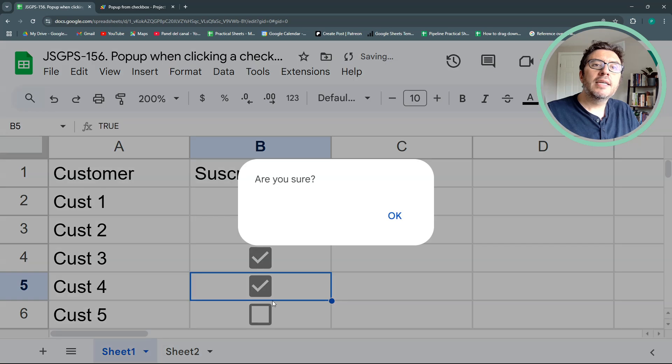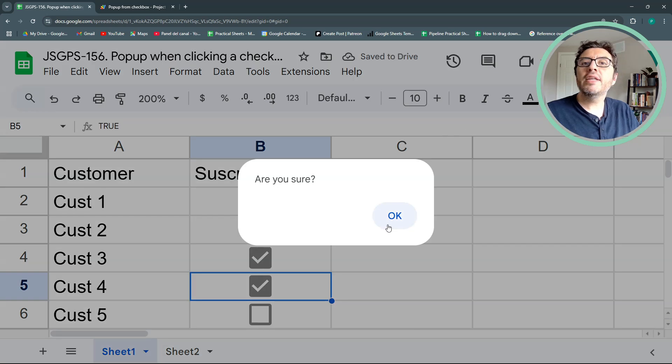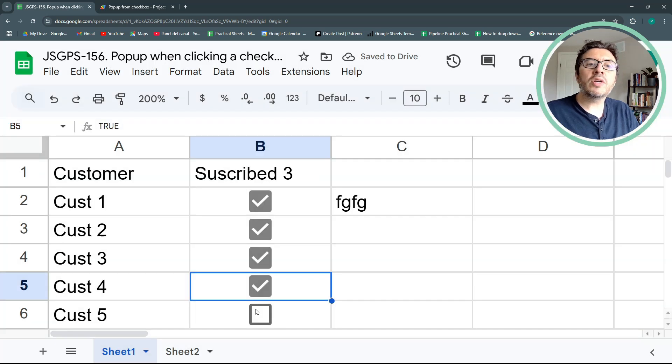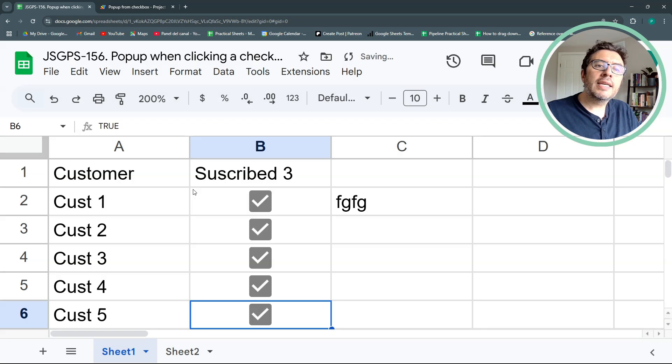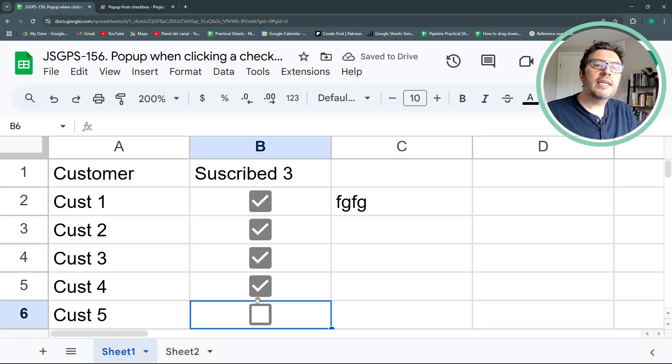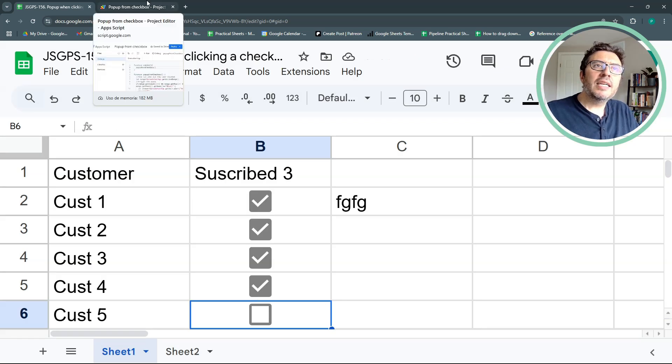Now let's try it out without having to go to our app script. Let's click. And now I have it. Let's click OK. And let's do the other case. Let's click cancel. And it clears it.